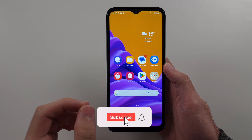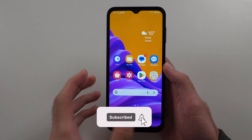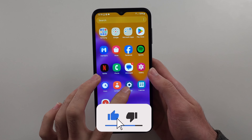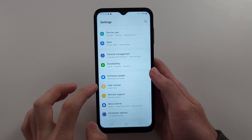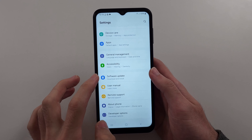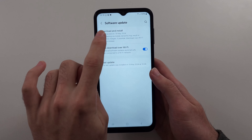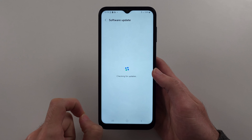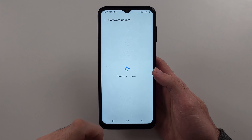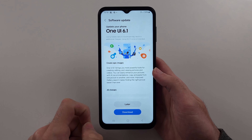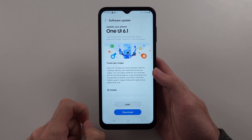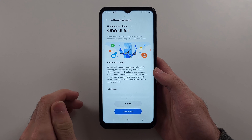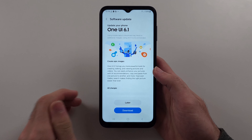To fix the Samsung A14 not updating, I have some good news and some bad news. So if we go to the software update page and tap download and install, if you haven't seen a software update in a very long time — I'm talking one year, two years — well then the problem is that Samsung has stopped supporting the Samsung A14.